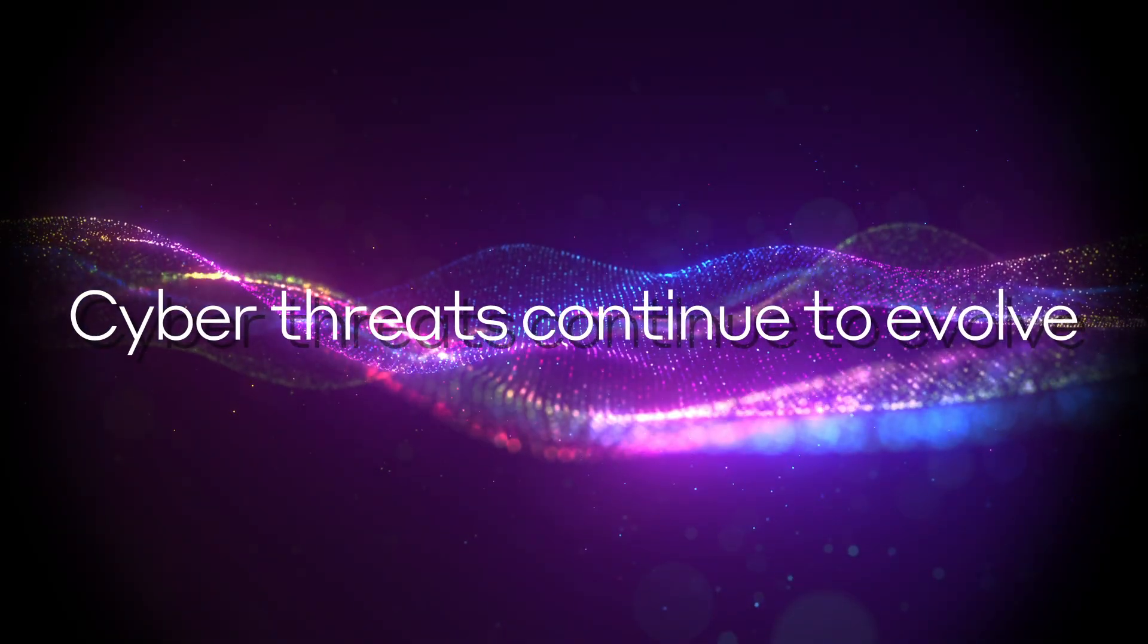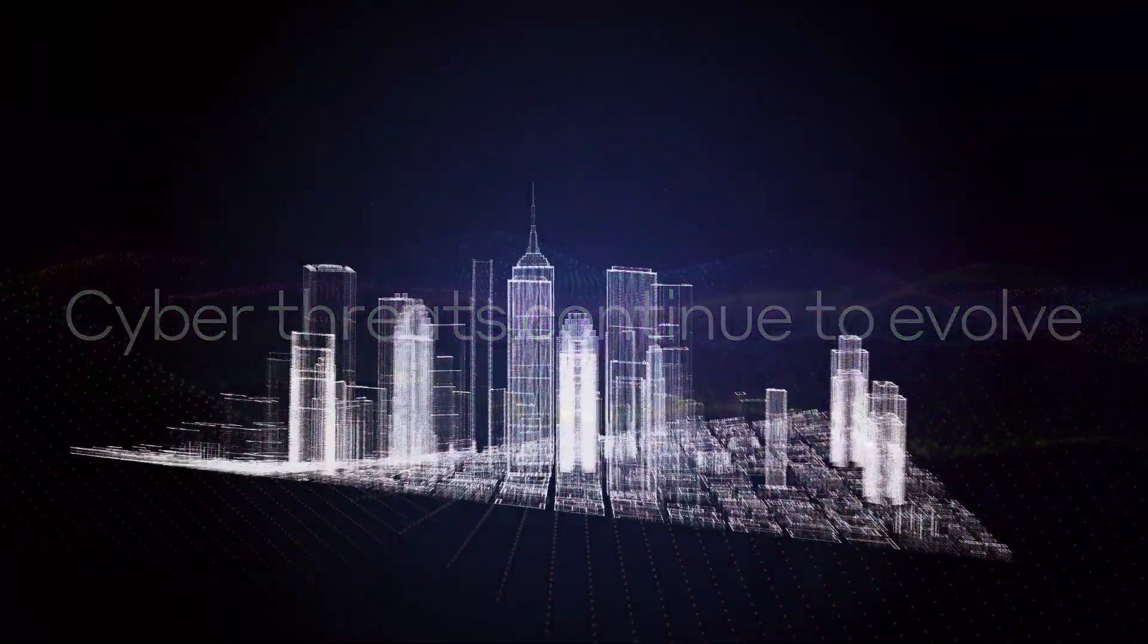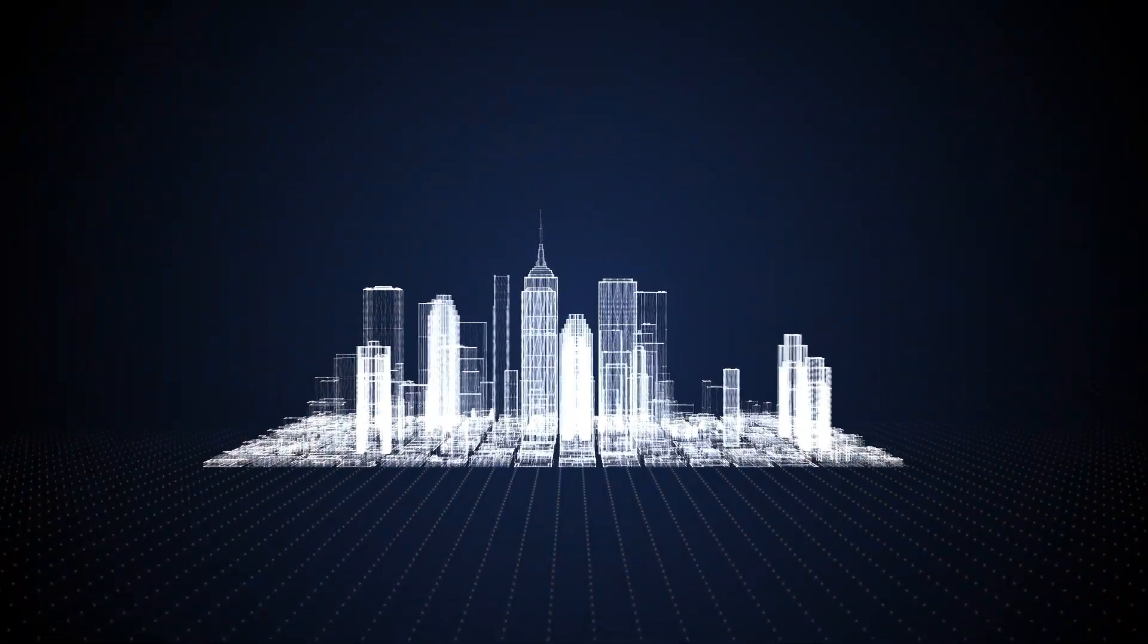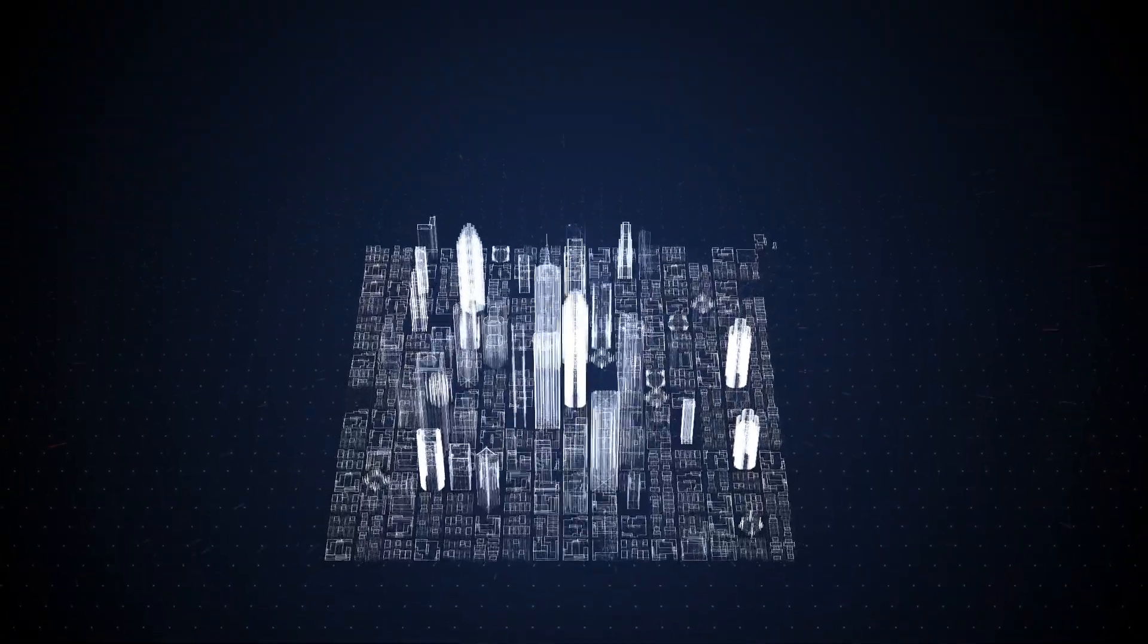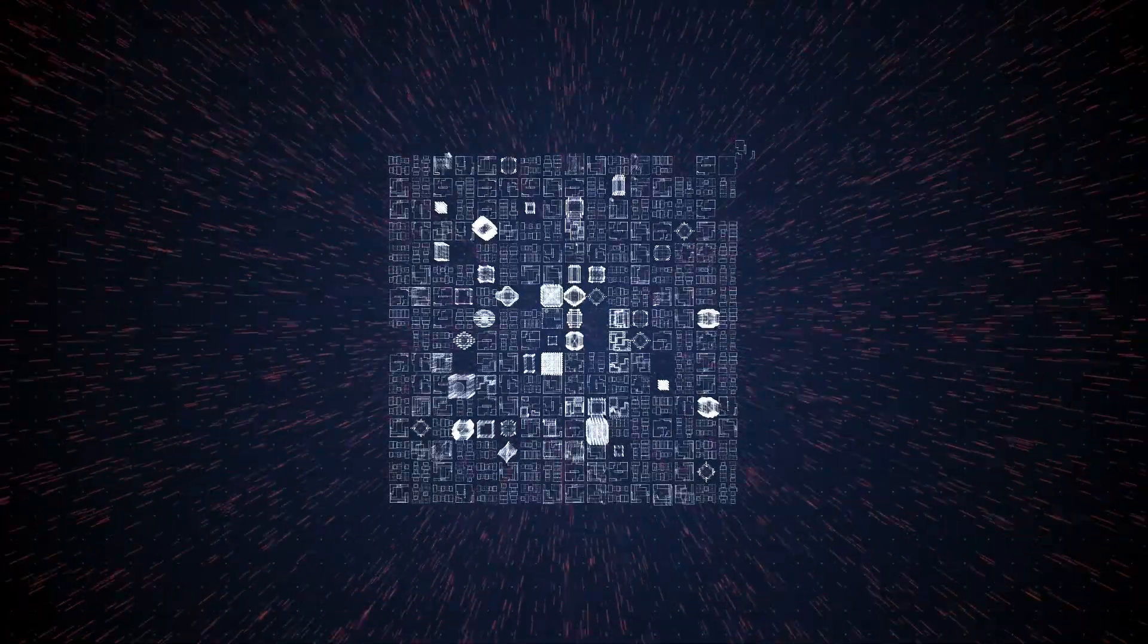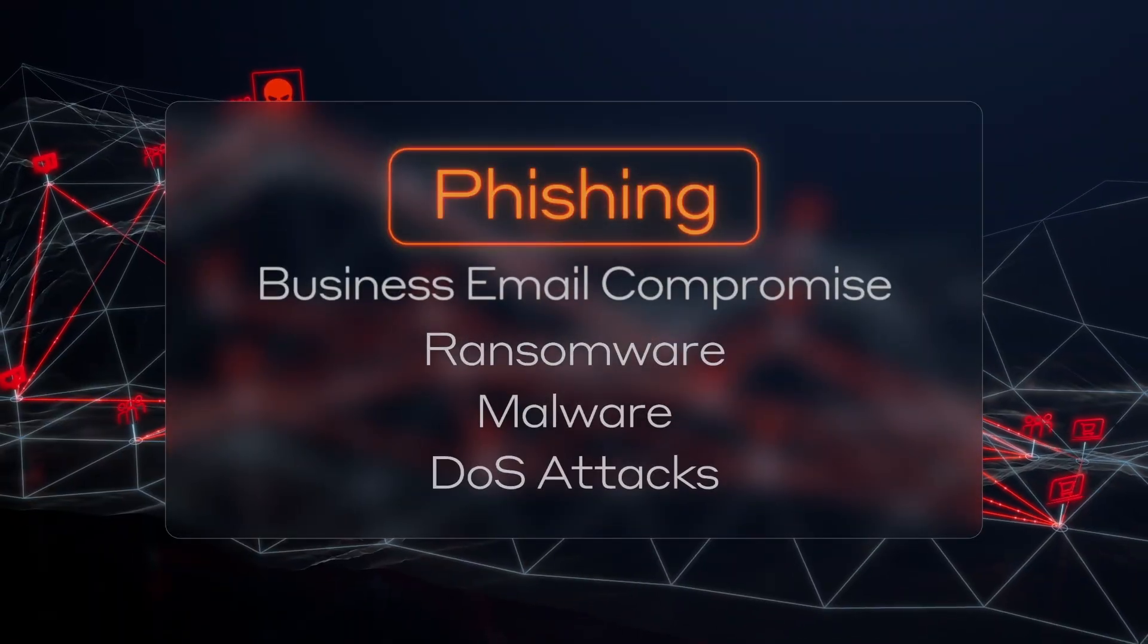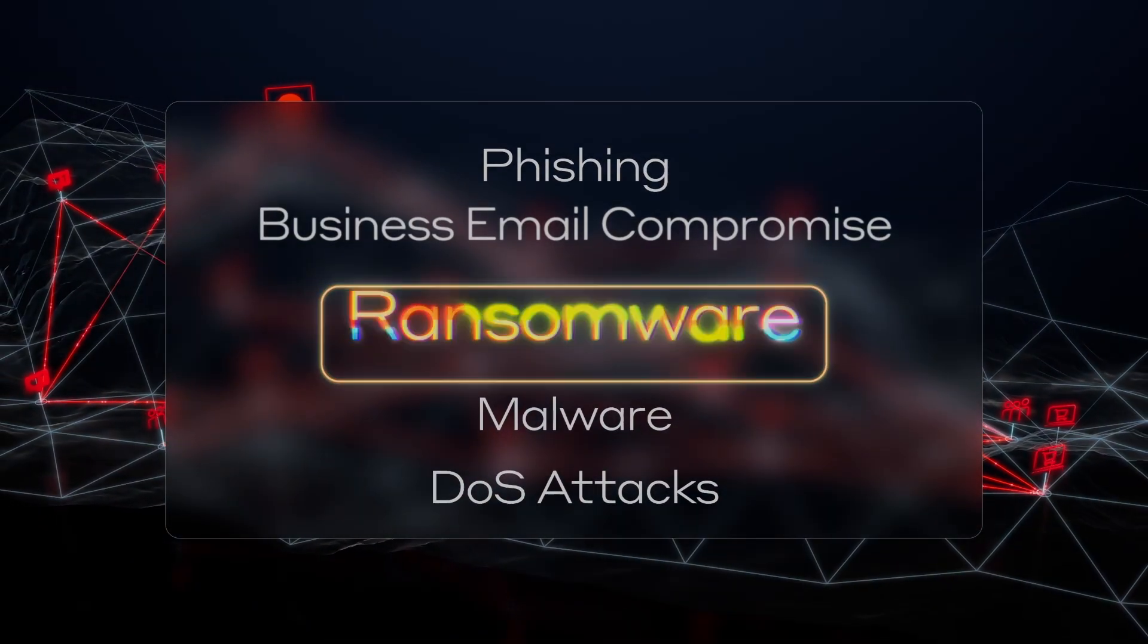Cyber threats continue to evolve. Attackers now have access to generative AI and other open source tools that allow them to launch targeted attacks at scale, from ransomware to sophisticated social engineering.